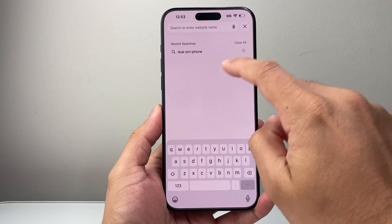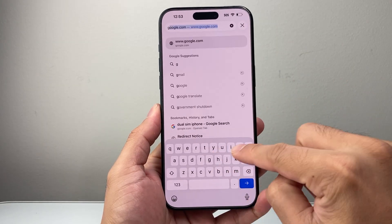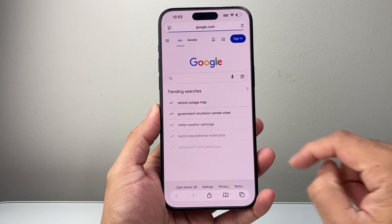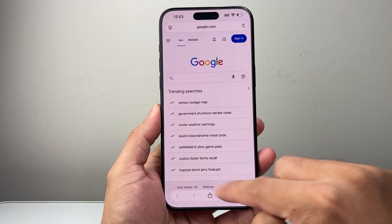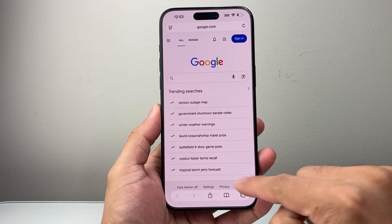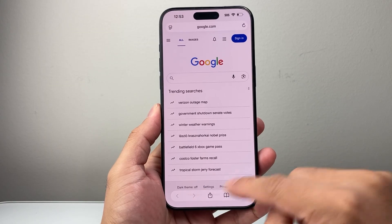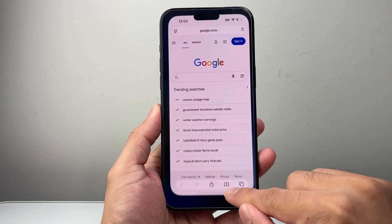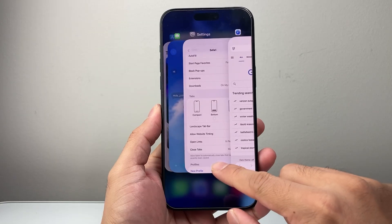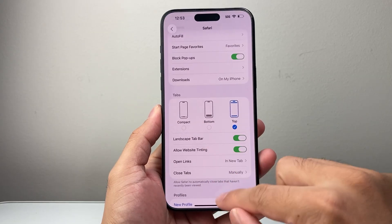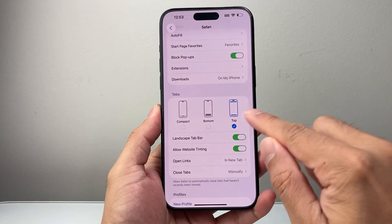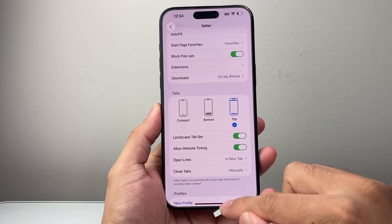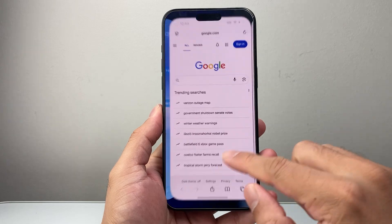You should see the search bar now moved to the top instead of the bottom. You can search right from the top and you have a lot more space. I think this is a cleaner look compared to having it on the bottom.